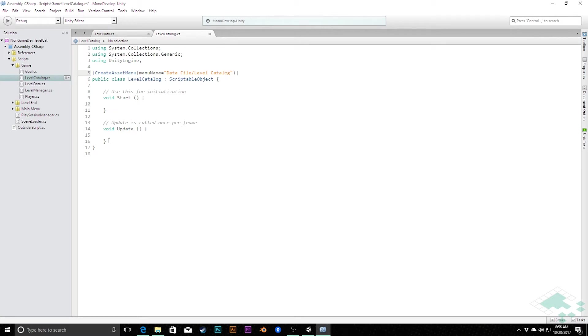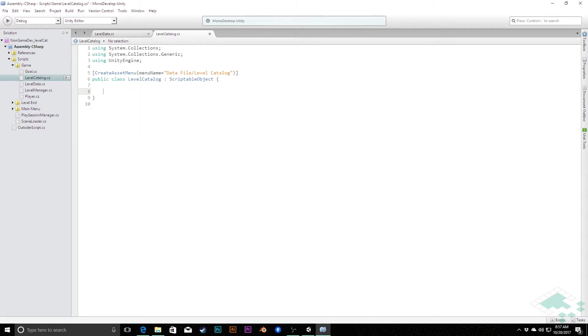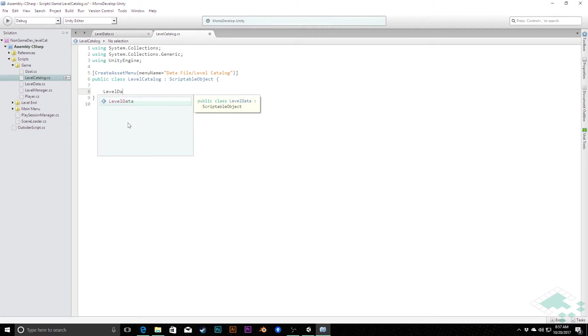Now the main thing that this is going to contain is an array of level data. So I'll create that right now. I'm going to say level data array and we'll call it levels.